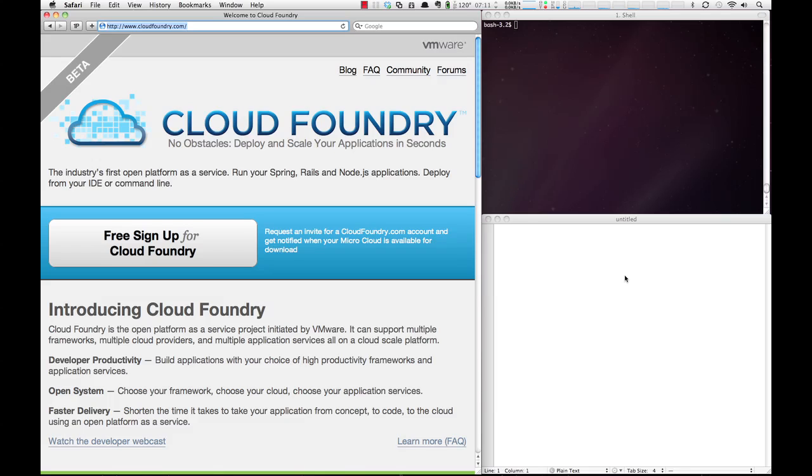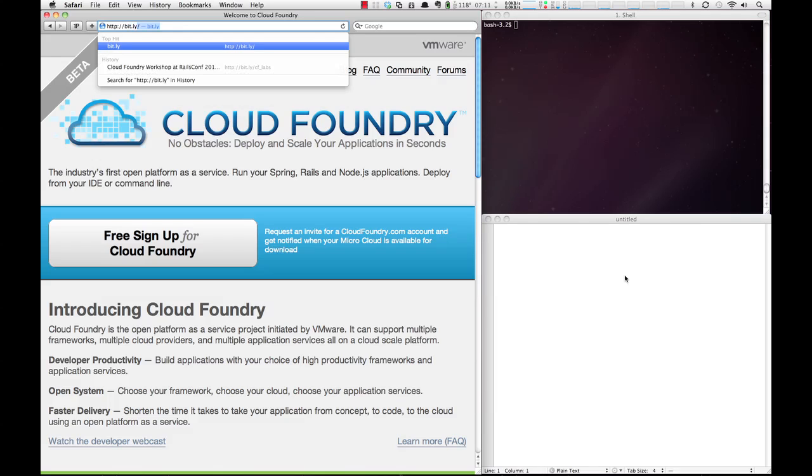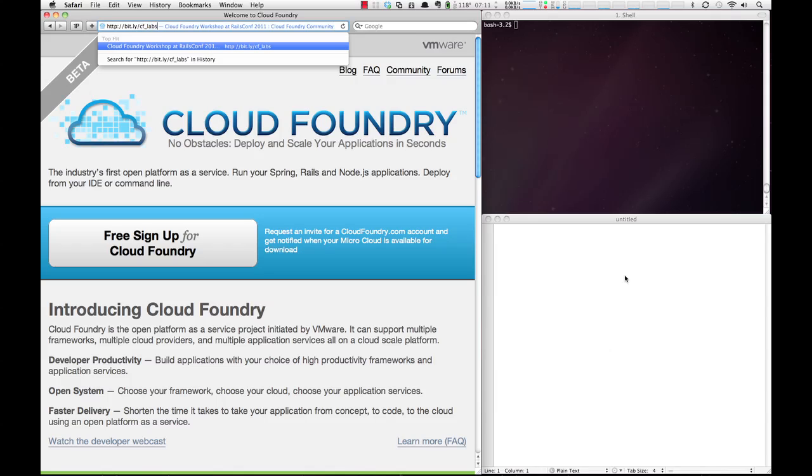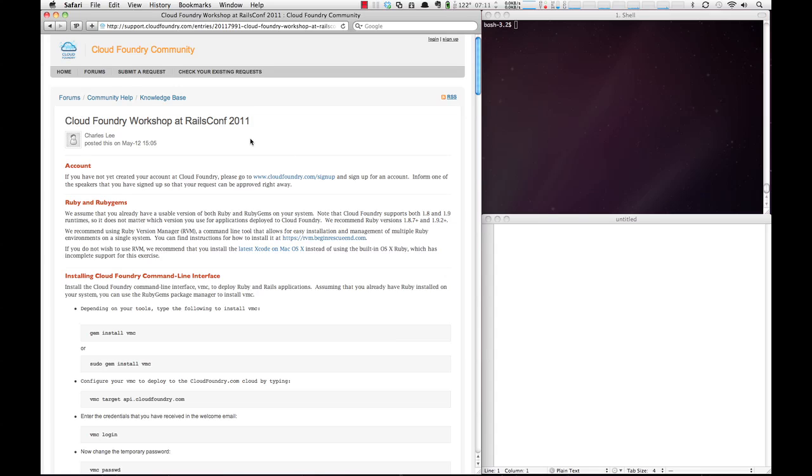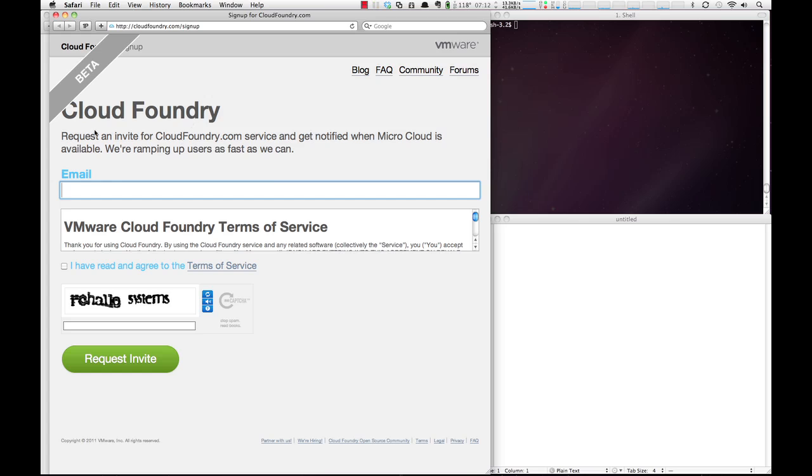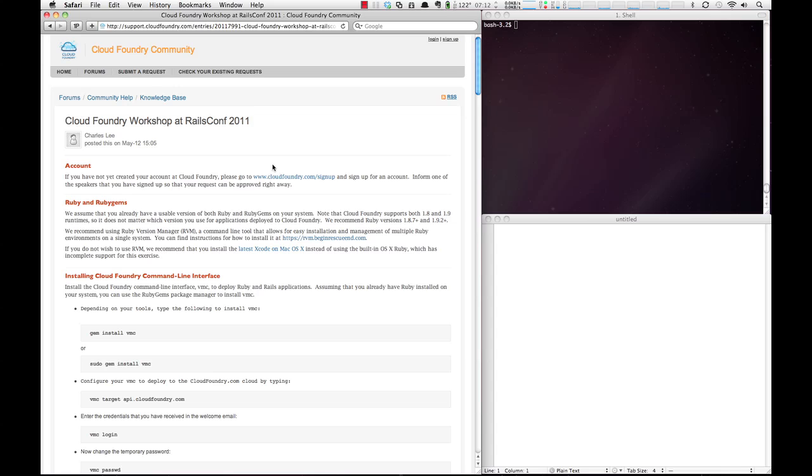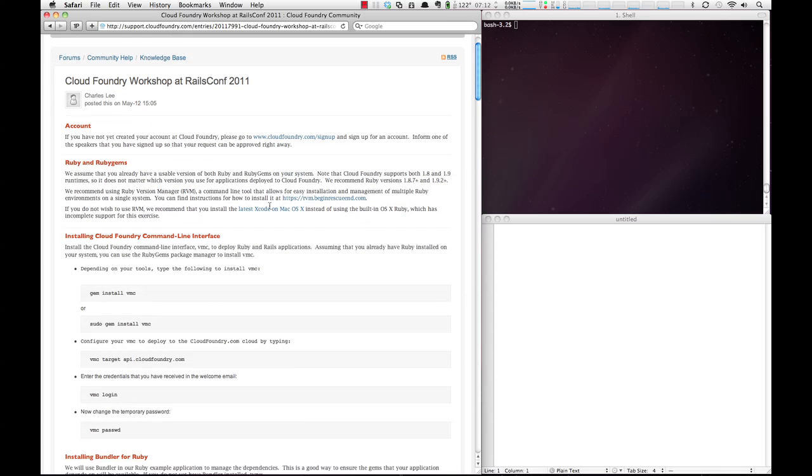Hi, this is Dave McCrory and we're going to go through the Rails Conference workshop and show you how to use some of the great services provided by Cloud Foundry. The first thing we're going to do is go to the workshop itself, which the shortcut is through bit.ly at bit.ly/cf_labs, and that will take you to the support.cloudfoundry site, which is the Cloud Foundry community. The first thing is to make sure that you have an account on cloudfoundry.com, so if you don't, you'll have to go here and sign up, and once you get approved, you'll be ready to start the workshop.